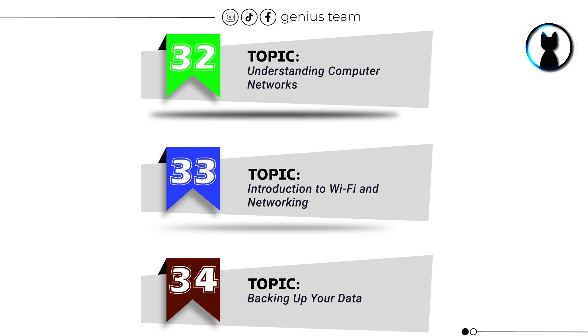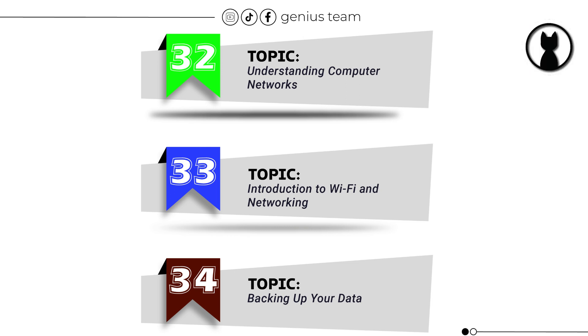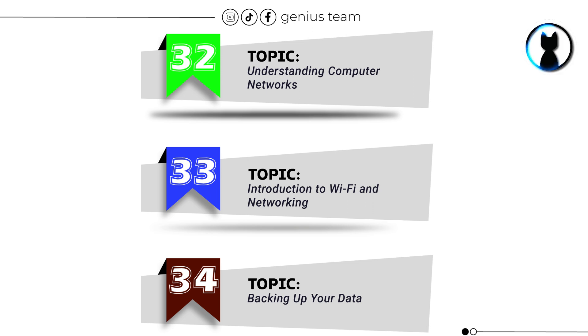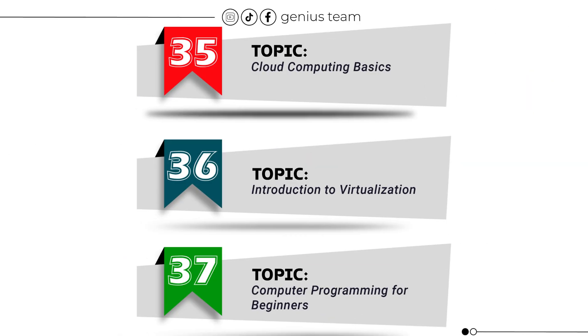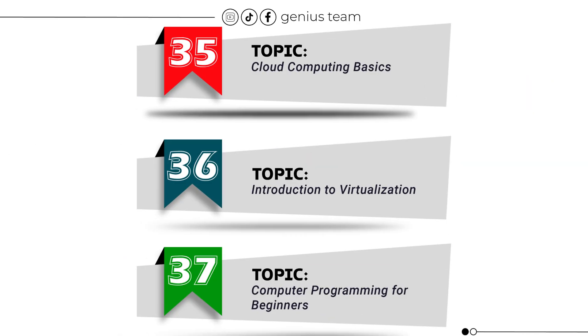Topic number 32: Understanding Computer Networks. Topic number 33: Introduction to Wi-Fi and Networking. Topic number 34: Backing Up Your Data. Topic number 35: Cloud Computing Basics.